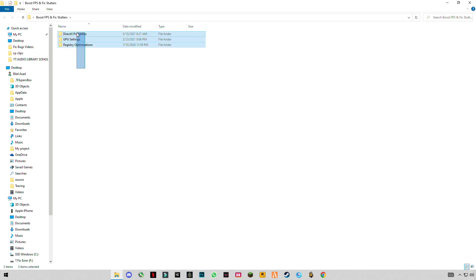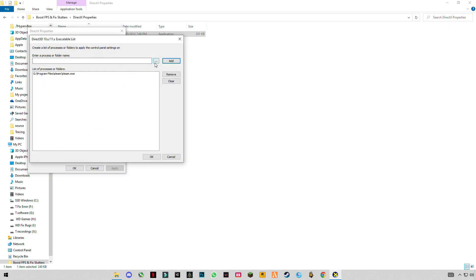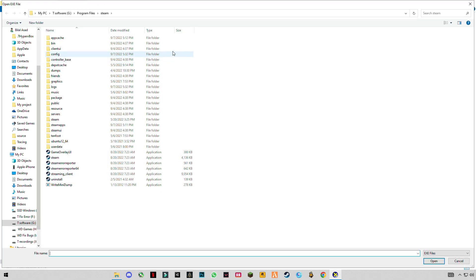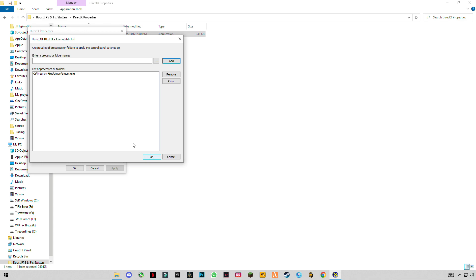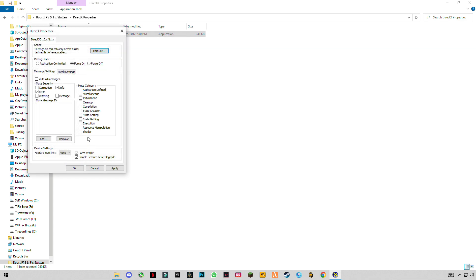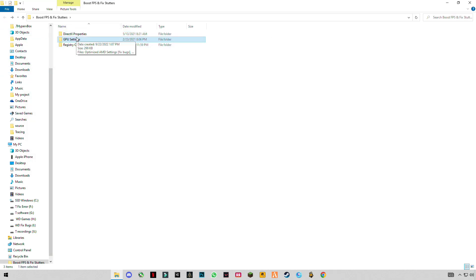Inside you will see three folders. First is DirectX Properties by Microsoft. Open it, click on Edit List, click the three dots, and select your game launcher or game. For example, I play games from Steam, so I select Steam, click Open and Add. Check the two boxes for Info and Errors, then enable Force WP-RP. To disable the feature level update, click Apply and OK, then go back.